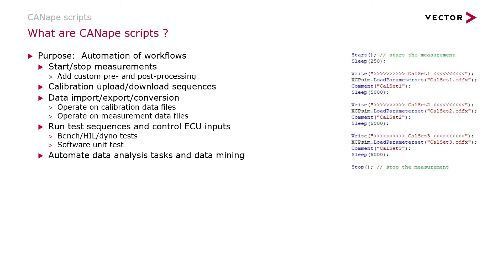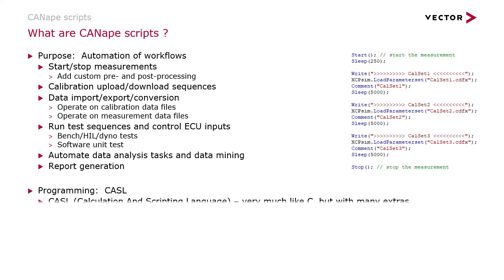You can automate data analysis tasks and data mining with scripts and do automatic report generation. Scripts are created using the CASL programming language.